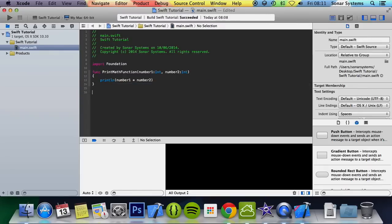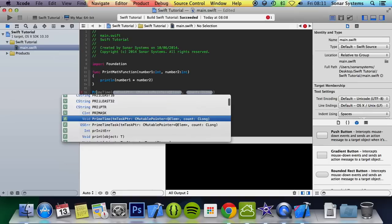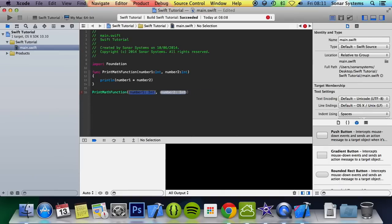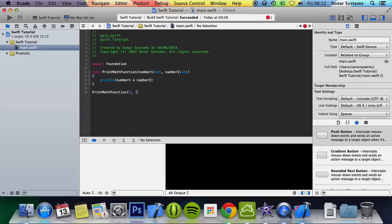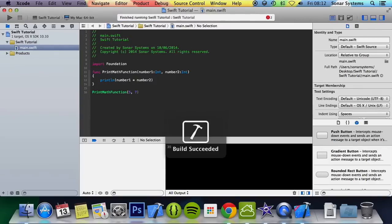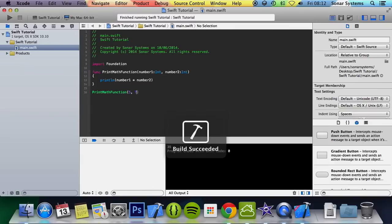So this function is good. We call printMathFunction and specify the numbers. These can also be variables that are an integer, or perhaps a float that you cast to an int, which we talked about with typecasting earlier in this series. So I've put five and seven, so the result should be 35. Now we run it, and we have a result of 35.